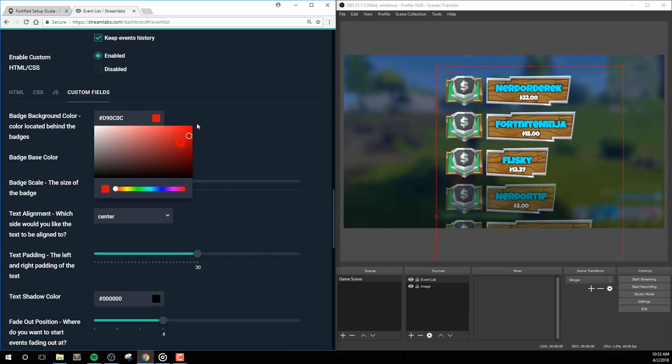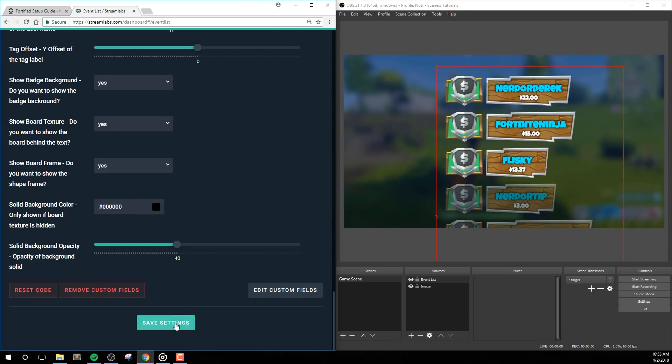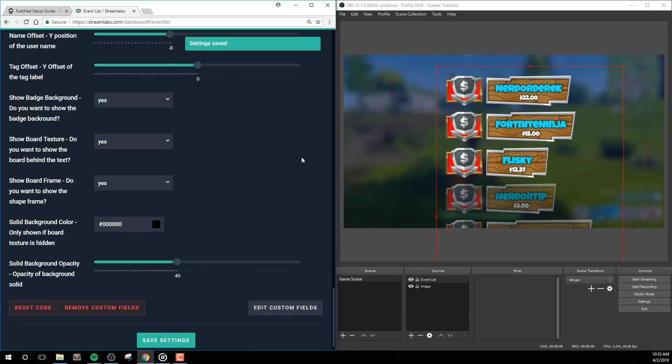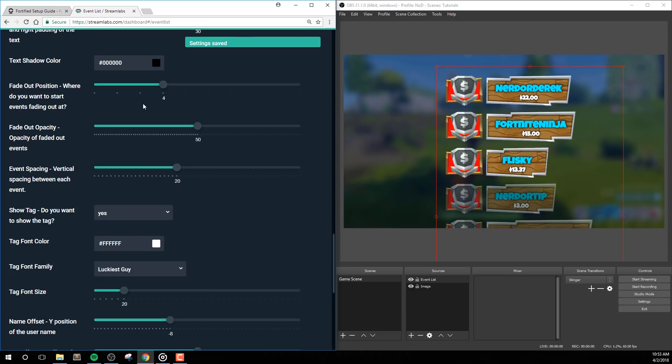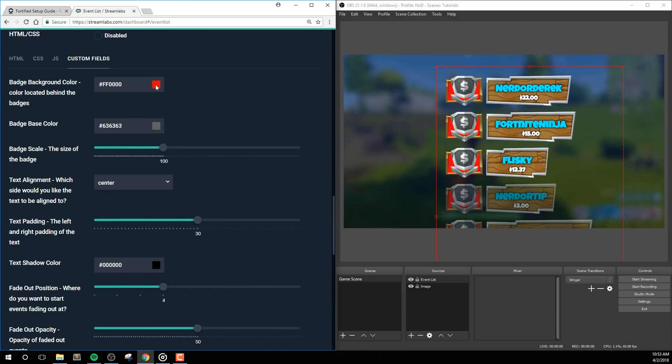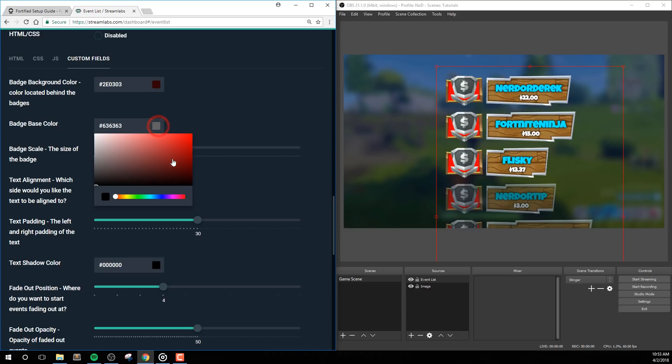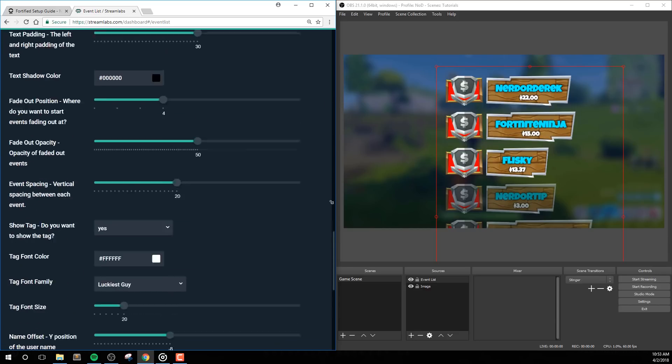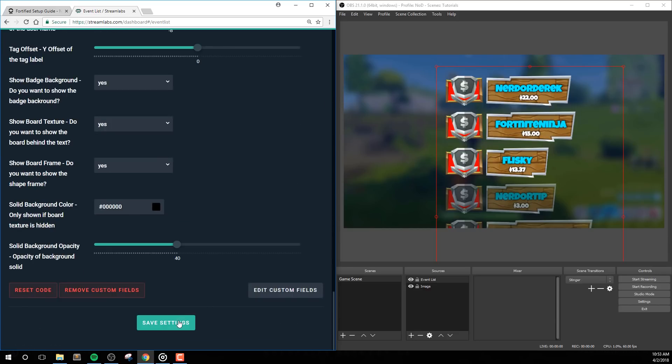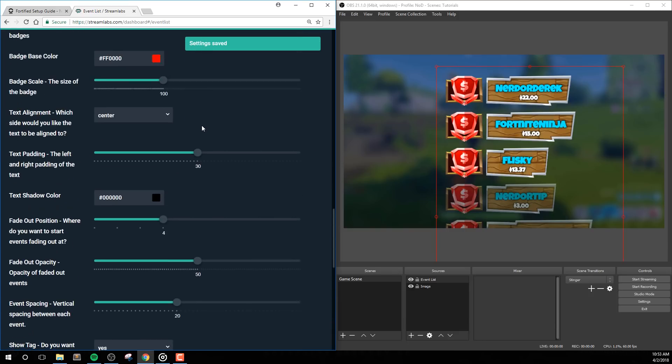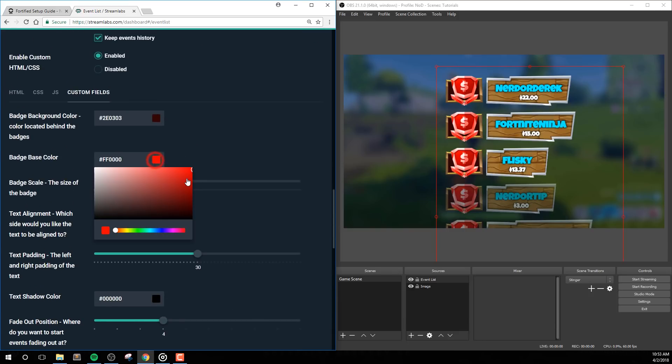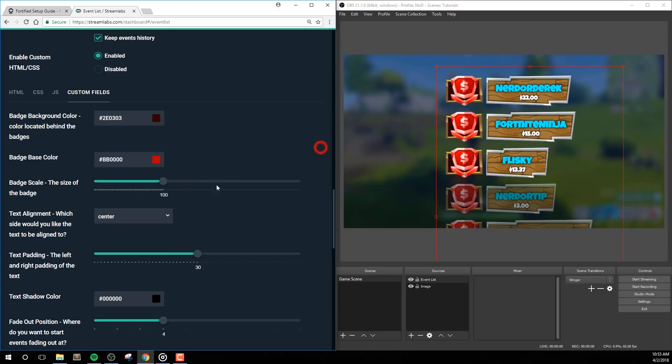So first, we have Badge Background Color. There's a solid color behind each badge, and you can use this color picker to enter a specific color code here, or just simply choose the color that you like with the color picker. Badge Base Color will change the color of all of the badges. Personally, I'd like to keep these a bit more on the darker side, but honestly, it's up to you what you think looks best here. Badge Scale lets you make the badges larger or smaller.